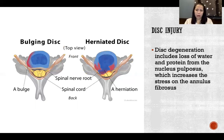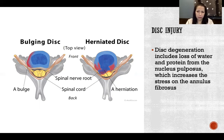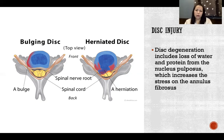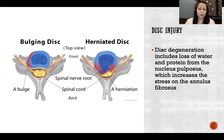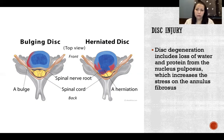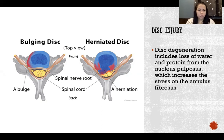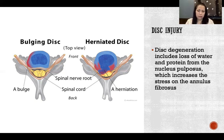Disc degeneration includes loss of water and protein from the nucleus pulposus — the jelly inside the disc — which increases stress on the annulus fibrosis, the outer ring. As the disc degenerates, elasticity and fluid are lost, which are important for absorbing forces through the disc. The stress increasingly must be absorbed by the annulus fibrosis, and if it cannot keep up with the forces being produced, that is where injuries occur. The increased stress may lead to disc herniation or protrusion.